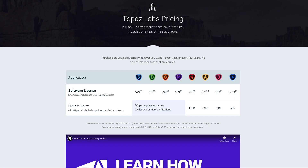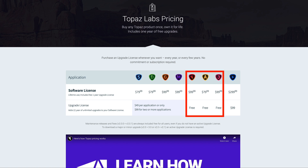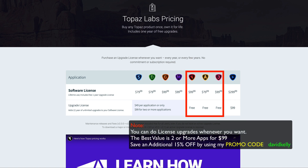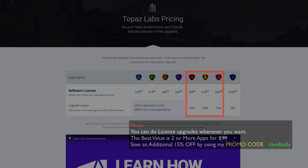Before we start looking at Topaz Studio 2, I wanted to show you the Topaz Labs pricing. These are for license updates and things like that. And if you'll notice, Topaz Studio 2 is a free update for everyone — that's not an update you have to pay for. Adjust AI, JPEG to RAW AI, and Topaz Studio 2 are all free updates, at least at this point. So if you have Topaz Studio 2, go ahead and grab the new update.